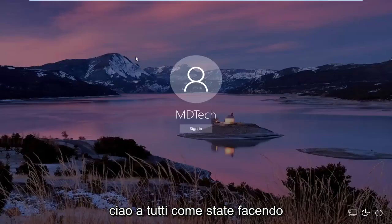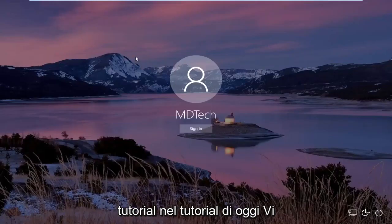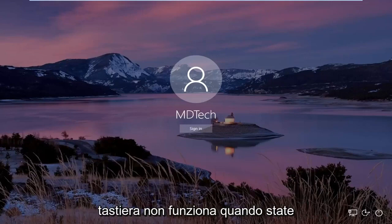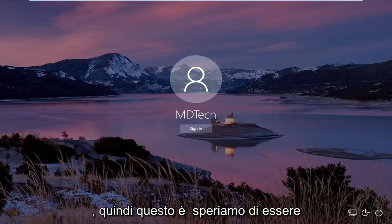Hello everyone, how are you doing? This is MD Tech here with another quick tutorial. In today's tutorial I'm going to show you guys how to resolve if your keyboard is not working when you're trying to log into your Windows 10 computer.